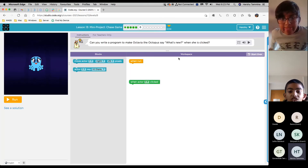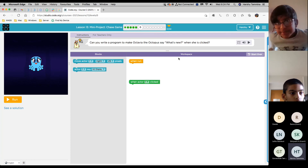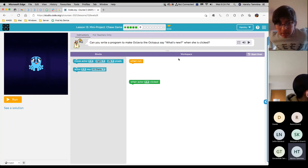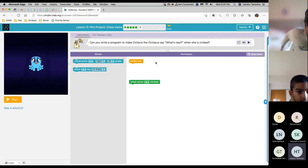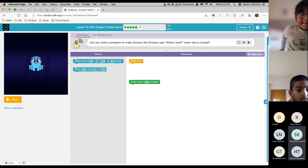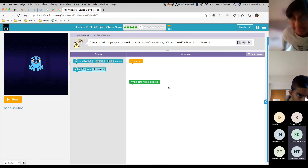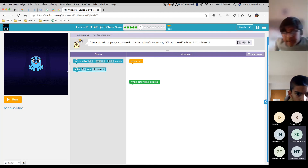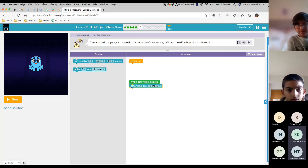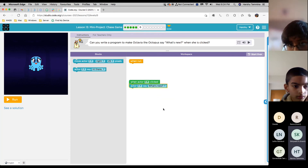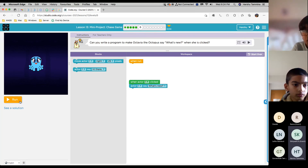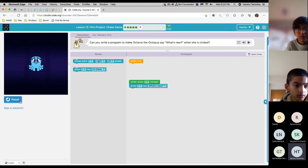Can you write a program to make Octavia the octopus say what's new when she is clicked? Do you want to have a try? When actress clicked, actor one say hi there, then change it — scroll down and you'll see what's new. Is that all? OK, let's see if that's correct. Yep, that's correct. Good job.